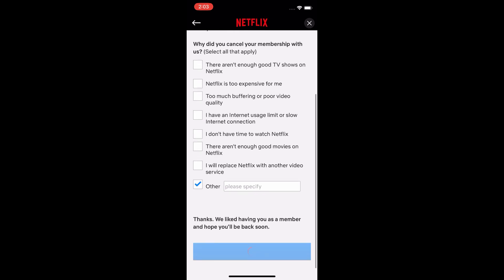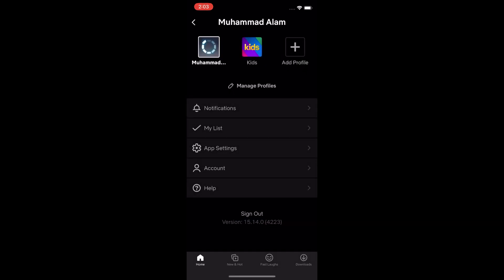After that, click the Done button. Your membership has been cancelled. If you want to leave it, your account will be deleted in 10 months. So this is the only way to cancel your account and end your membership.